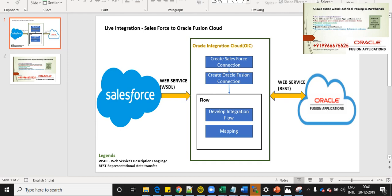In this presentation we are going to see the live integration between Salesforce and Oracle Fusion Cloud. As you can see in the diagram, we are going to see how the integration will happen from Salesforce to the Oracle Fusion Cloud applications. From Salesforce, we exposed a web service which is a web WSDL, and from Oracle Fusion, we have a web service for creation of sales order.